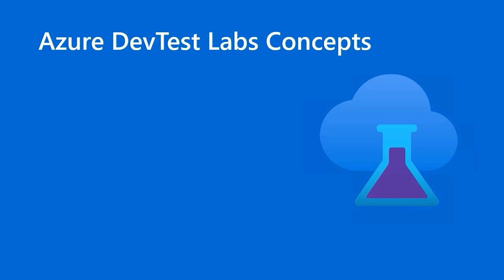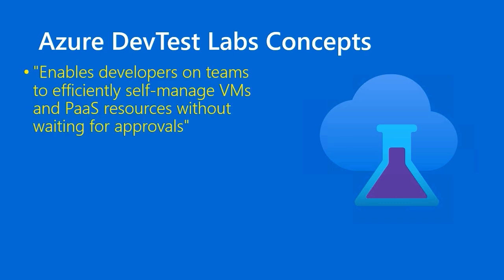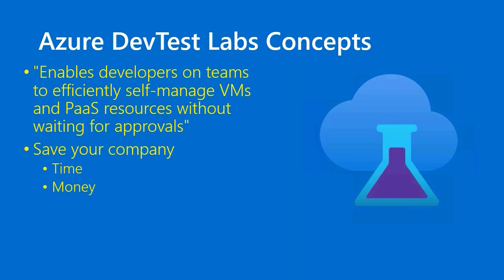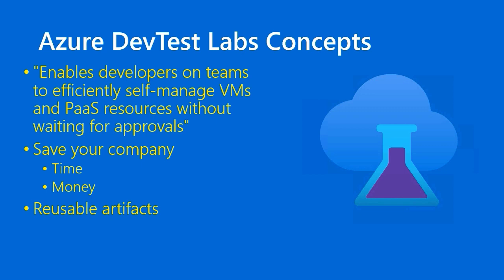What is Azure DevTest Labs? What value can it bring your organization? Well, here's the deal. Microsoft itself defines Azure DevTest Labs this way, that the product enables developers on teams to efficiently self-manage VMs and platform-as-a-service resources without waiting for approvals. So long story short, the value that Azure DevTest Labs brings to your organization is that it saves your business both time and money because it's a platform, essentially a platform service in itself, that consists of various reusable artifacts, virtual machine images, web apps, databases, and even artifacts like software like Git, Source Control, Visual Studio.